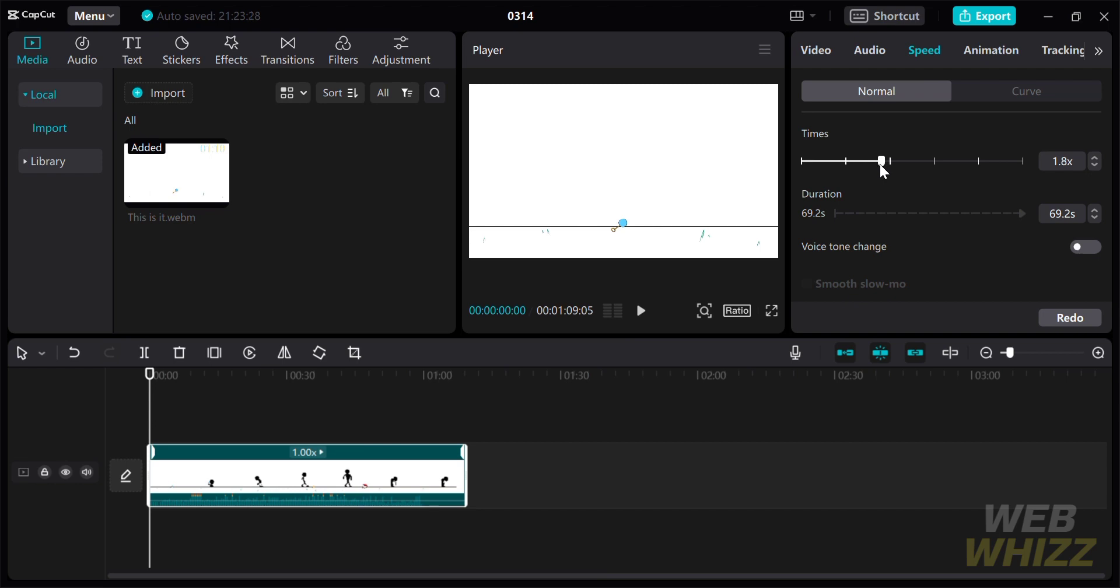Since we're going to make a timelapse, I will set the speed to two times.